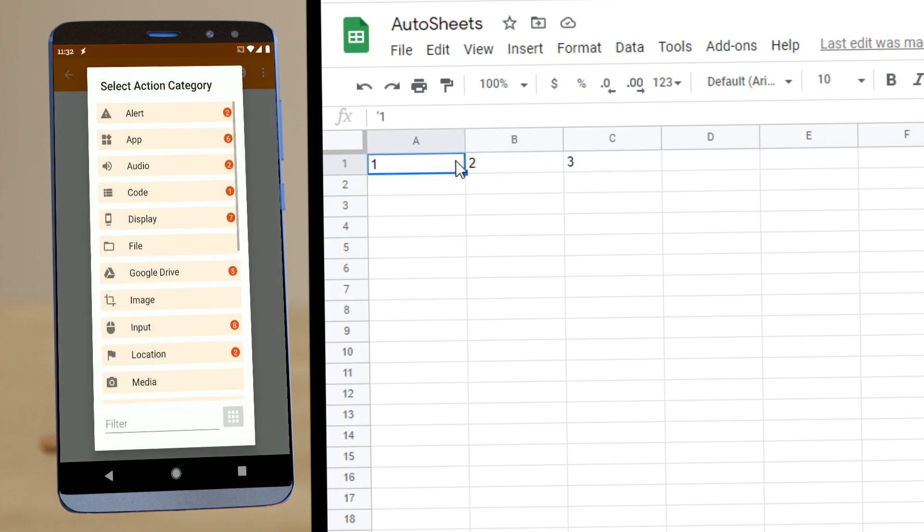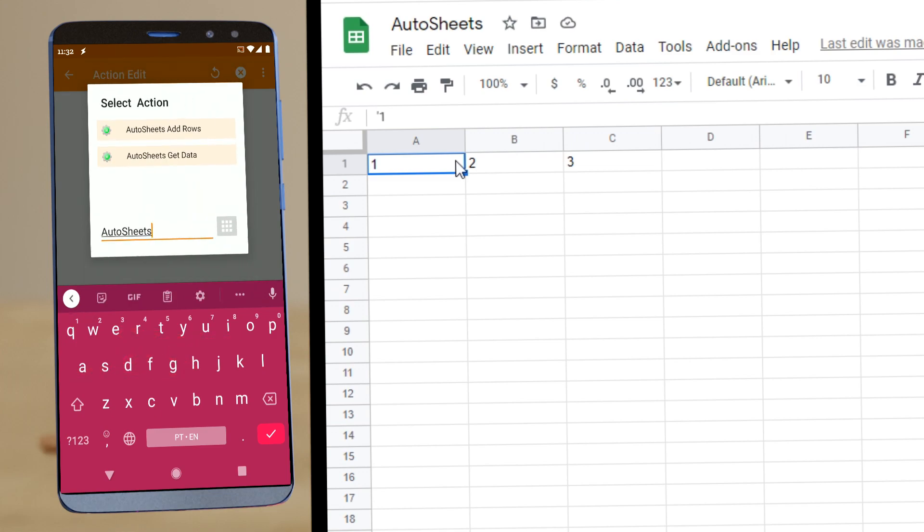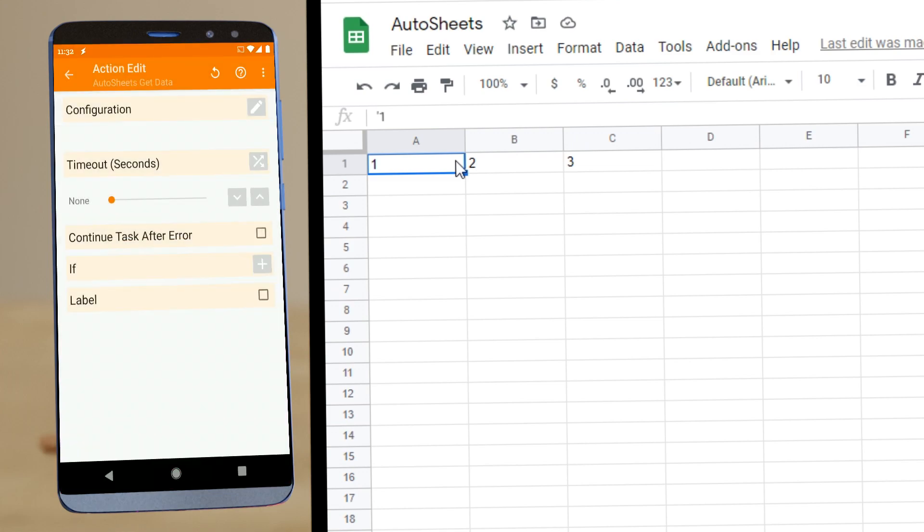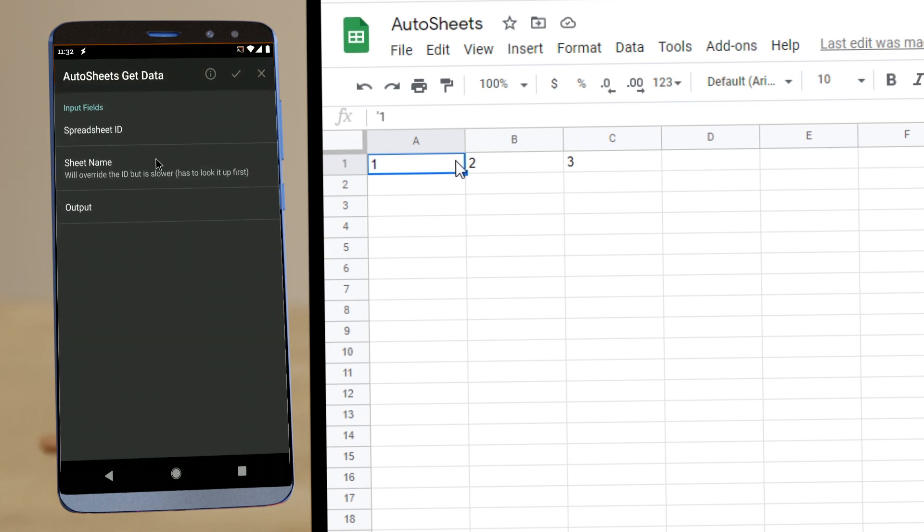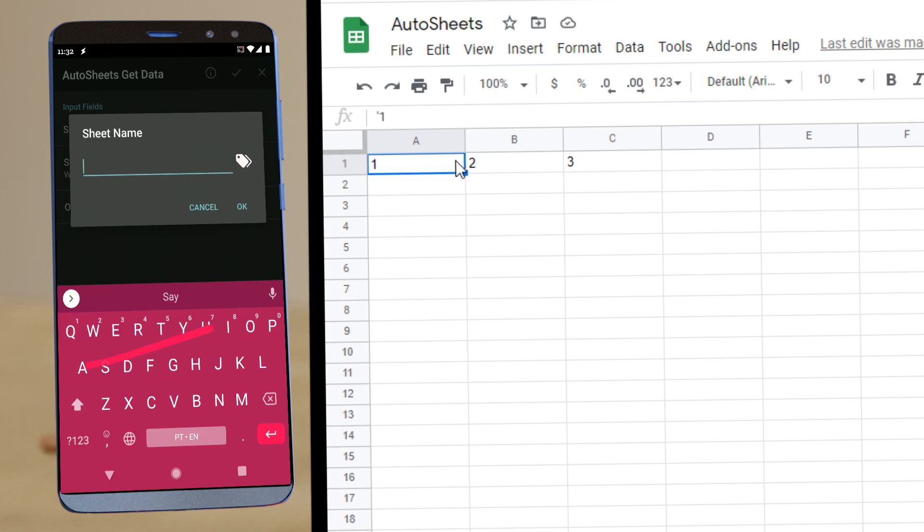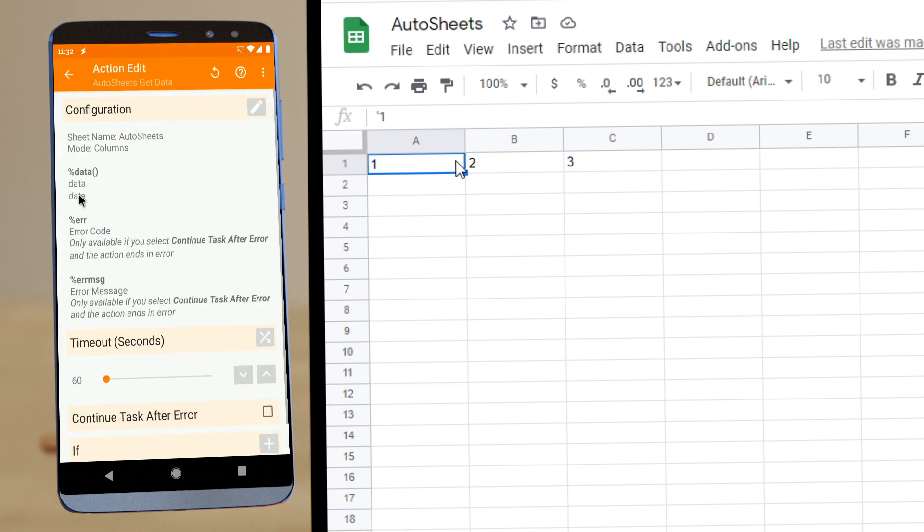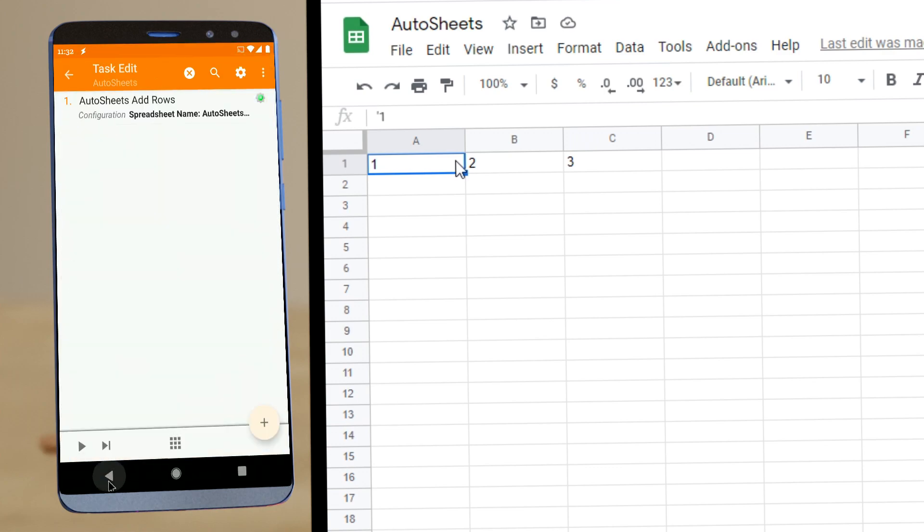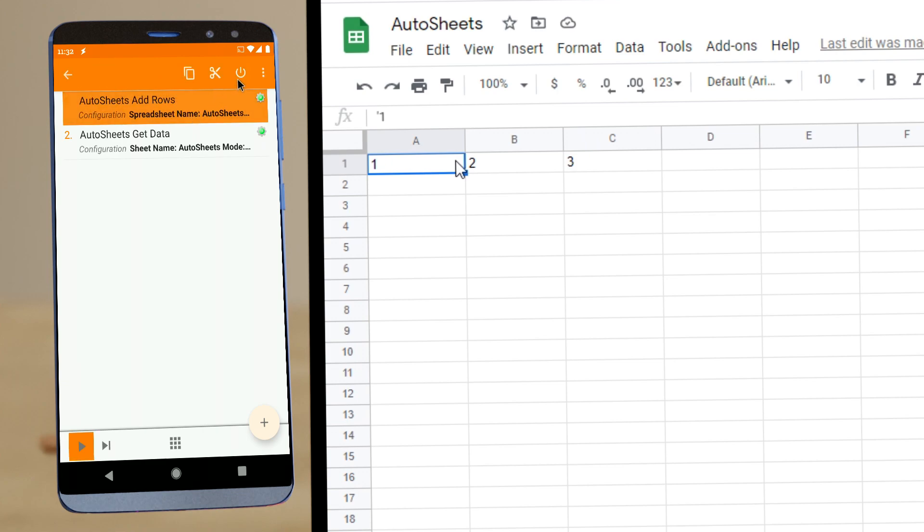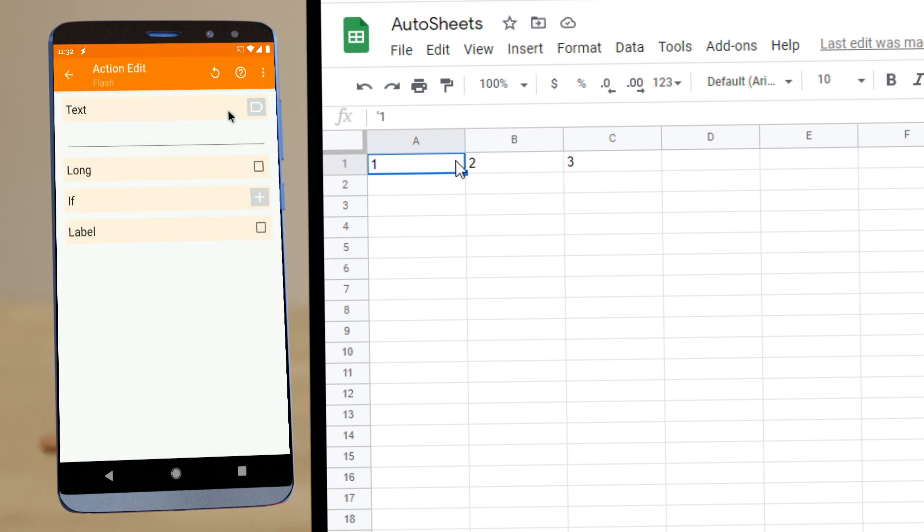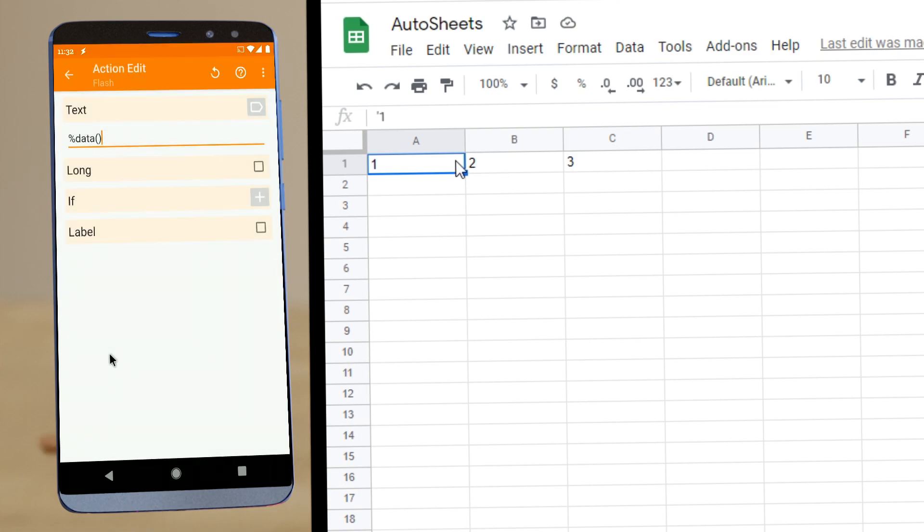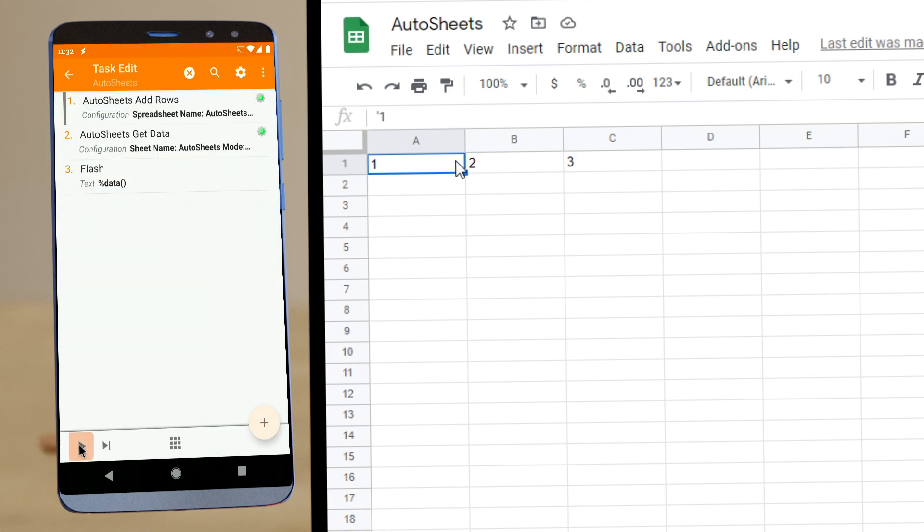You can also get data. Autosheets get data. If you use the same name, the output will be in this data path. Let's disable this for now and show the data. One, two, three.